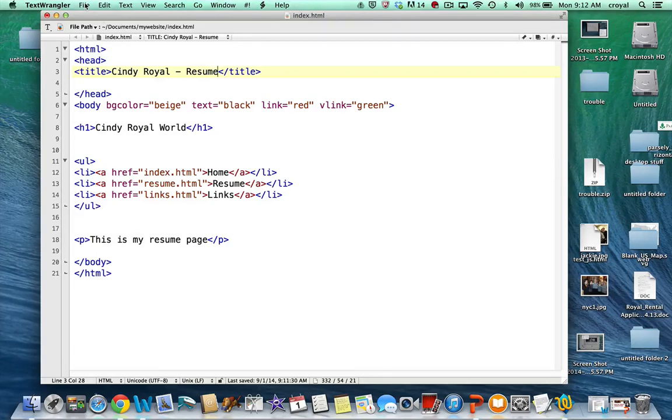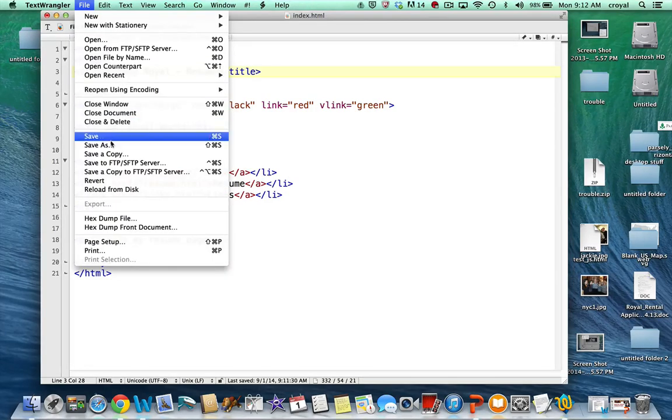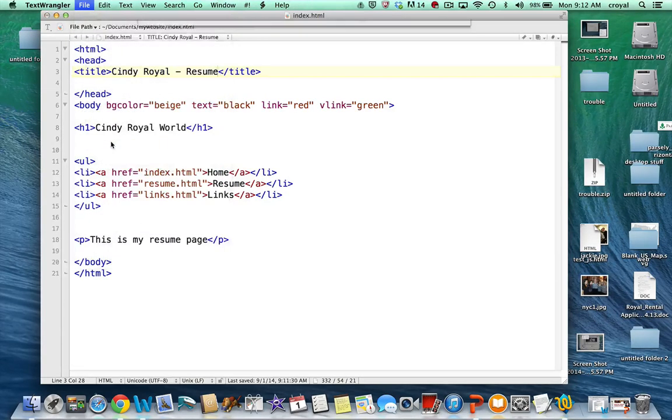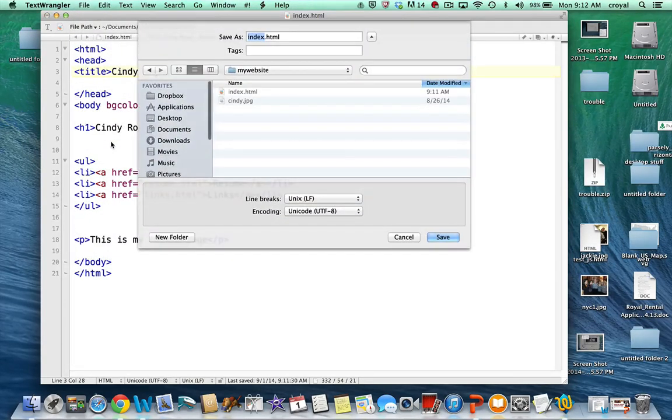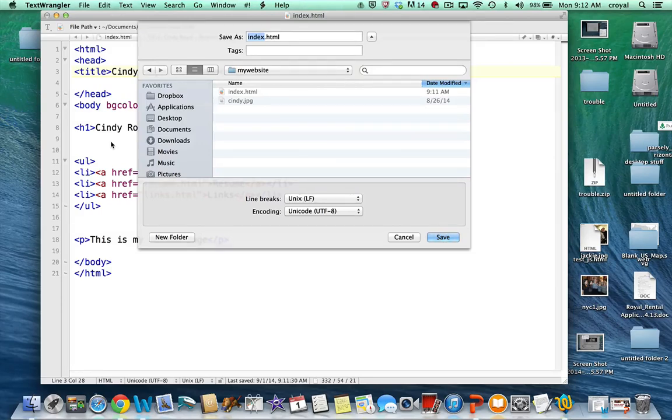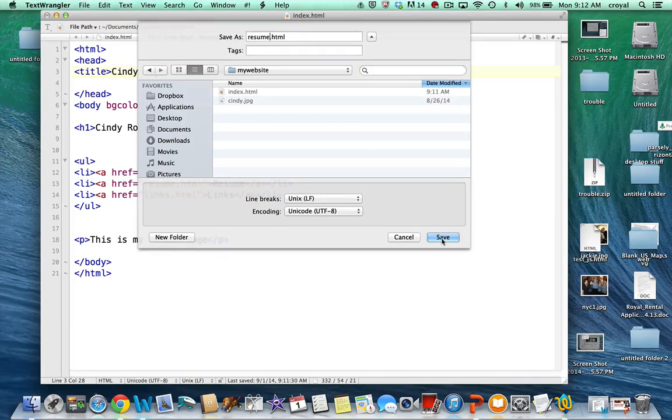Then we would do a Save As. Be very careful not to save it, because if you save it, it'll overwrite the page that you were working on. We'll just call this one resume and save it. Make sure you pay attention to where you save it, that it's being saved where you want it to be saved with your other files. So now that's the resume page.